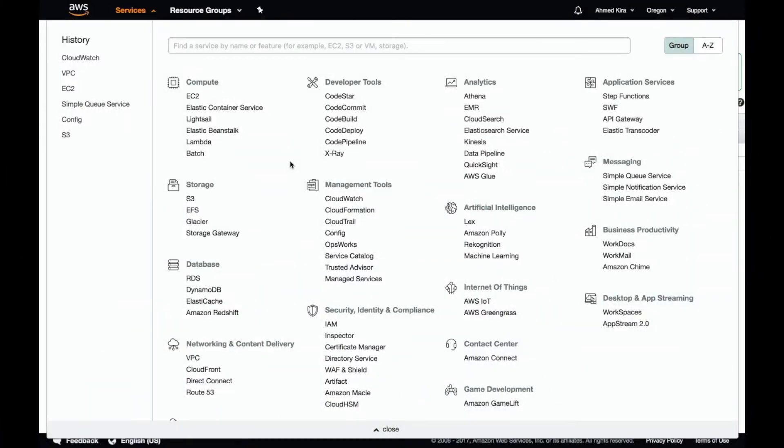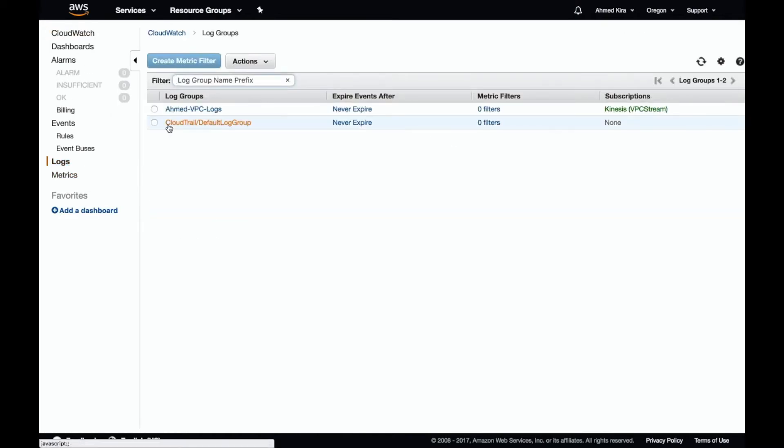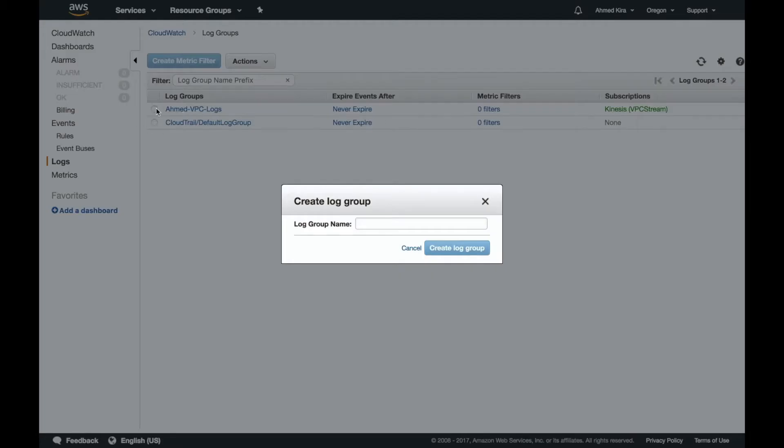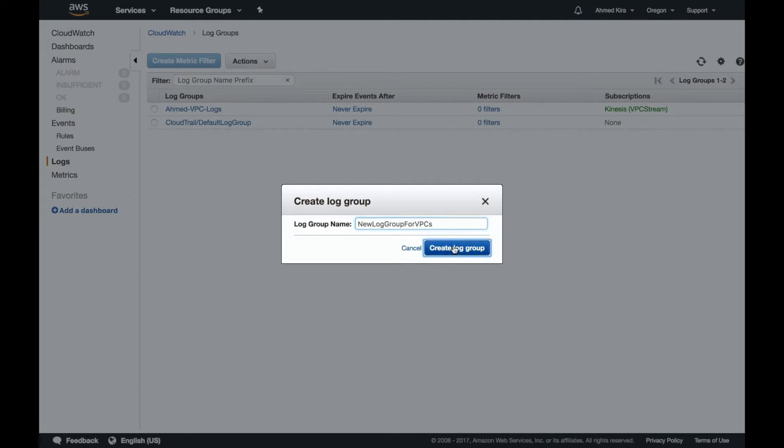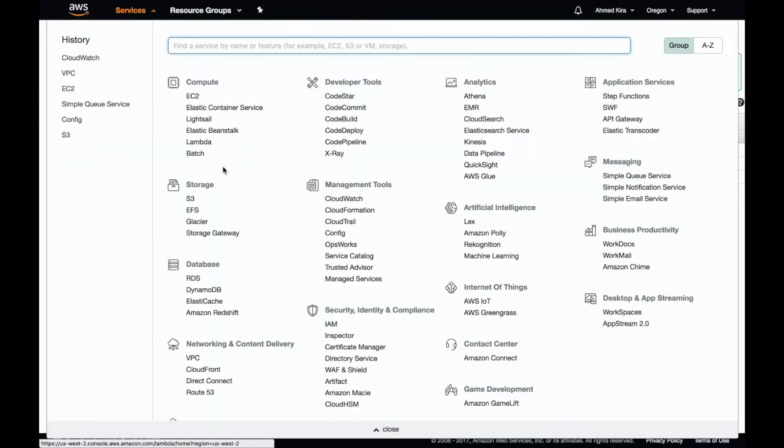To set up VPC flow logs, we first need to create a CloudWatch log group to put them in. So we've got CloudWatch under our AWS console, we go to logs, and we're going to create a new log group by going to actions, create log group with nothing selected there. And we'll give it a name. And now that we've created it, we can come back out here.